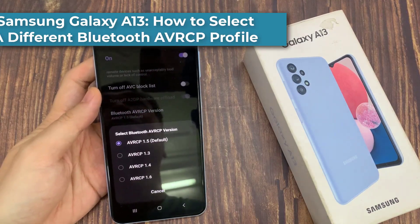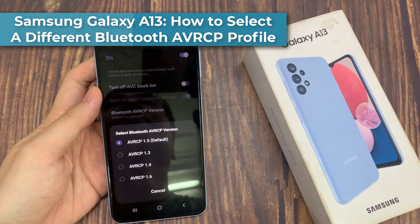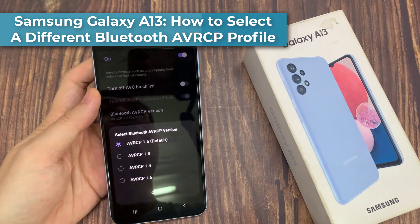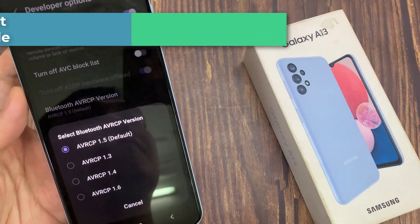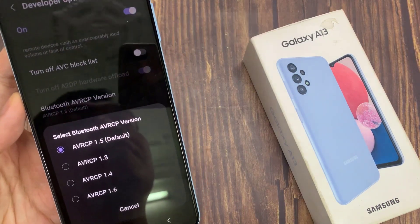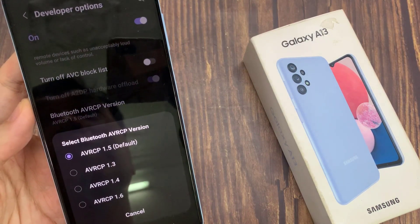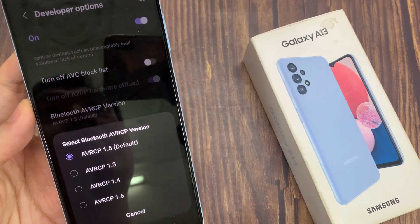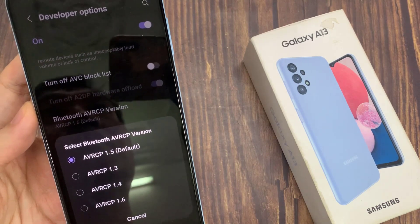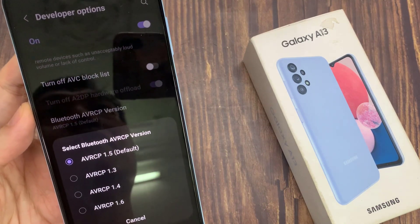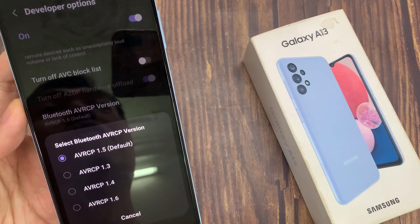Hi everyone, in this video we're going to take a look at how you can select a different Bluetooth AVRCP profile on the Samsung Galaxy A13. AVRCP stands for Audio Video Remote Control Profile, and in this video we're going to take a look at how you can choose a different version.